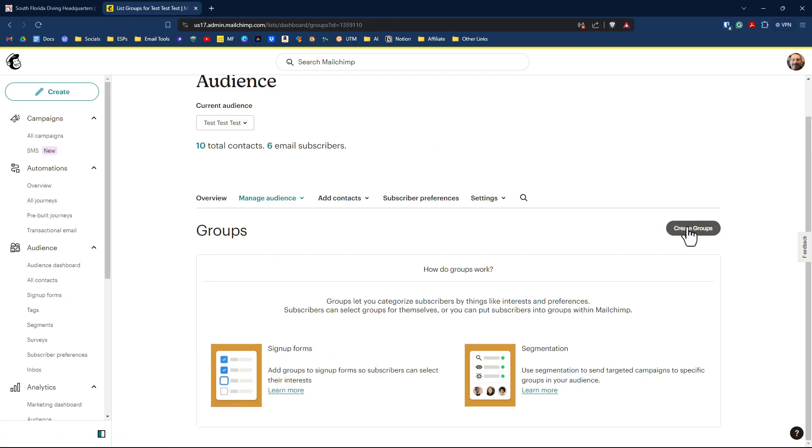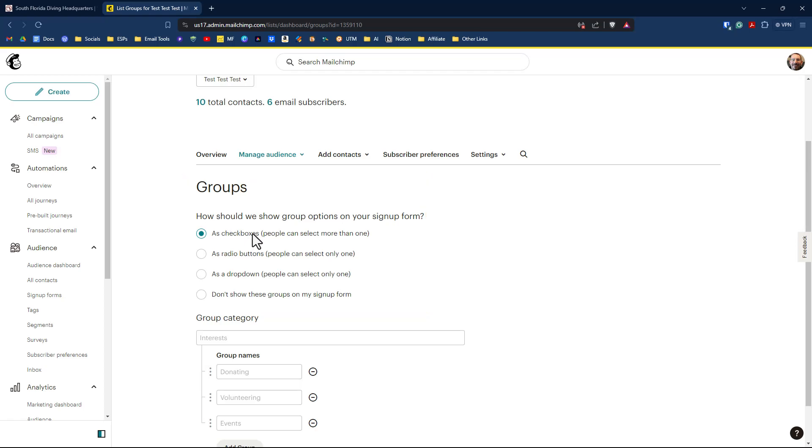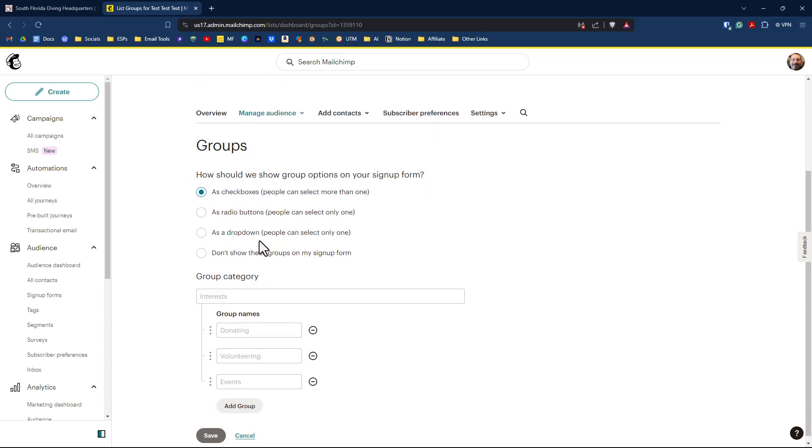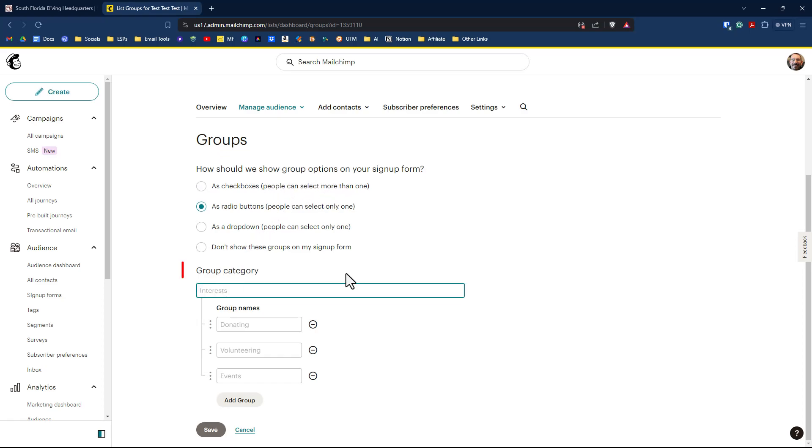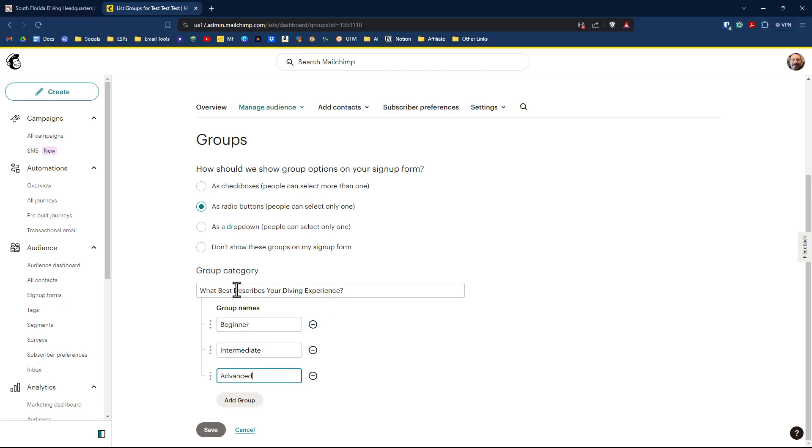So we're going to go over here to click on create groups. Now on the groups page, you have a couple of options here in which to review. How do you want your groups displayed? Do you want it as a checkbox? Do you want it as a radio button? You want it as a dropdown? Or do you not want to show these groups on my signup form? So we're going to keep it as radio buttons because we want one answer for a person to select. If you want a person to select more than one option, you can go with the checkboxes. Next, we have to come up with a category for our group. So our group category will actually be the question. What best describes your diving experience? Now for group names, we could say beginner, intermediate, and advanced.